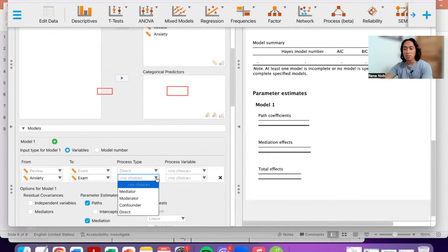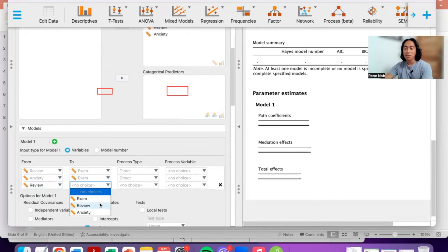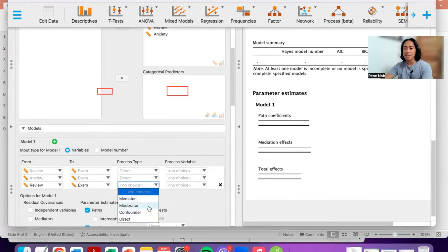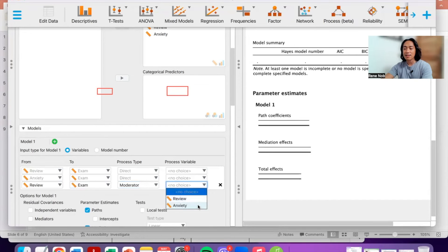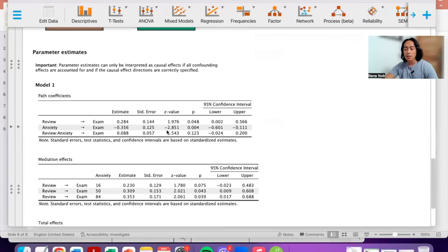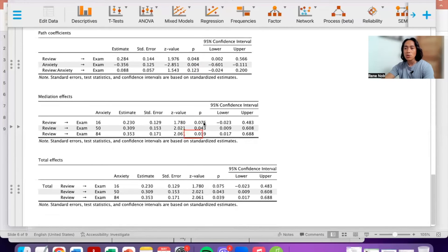When you add anxiety to the model, the positive impact of reviewing seems to disappear, and when you test for moderation there is no significant moderation detected. Let's put back our previous analysis. In our current result we don't have a significant moderation — but what if we did? What if this p-value were significant? How should we proceed?